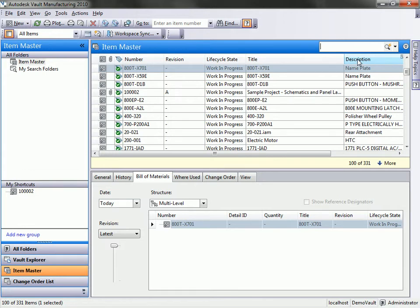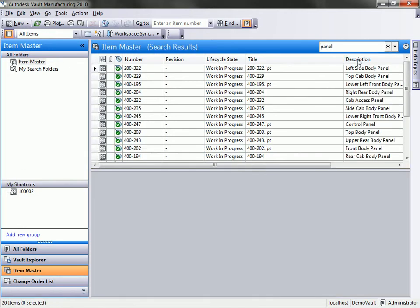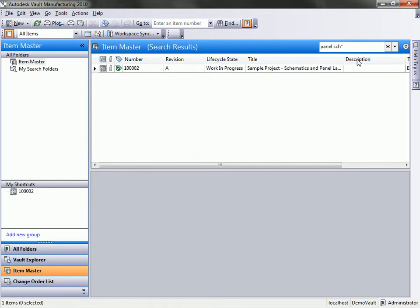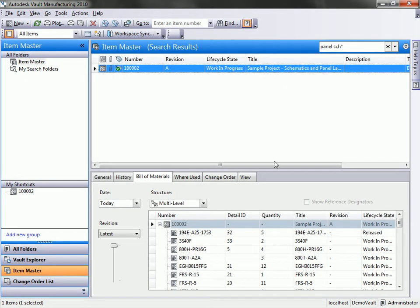Just like inside of the Vault Explorer, we can easily do a search for specific criteria. So I want to pull up a panel, you can see I pulled up a lot of different items, 20 different items for panel. So maybe I want to customize that a little more. I can even add in wildcard information. I want to pull up a panel schematic, it's going to pull up that particular schematic for me.